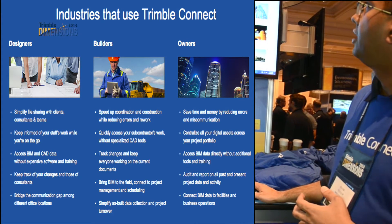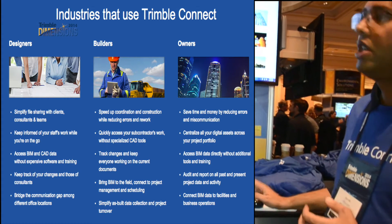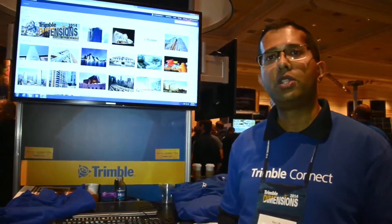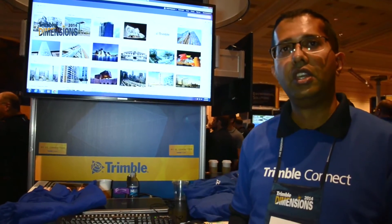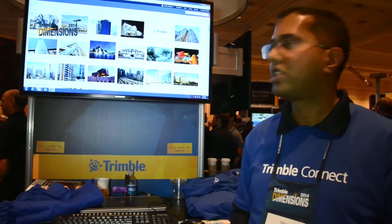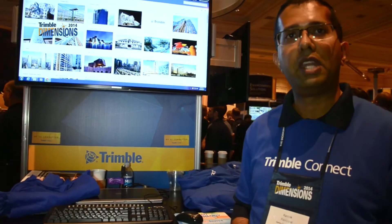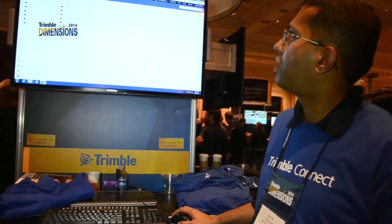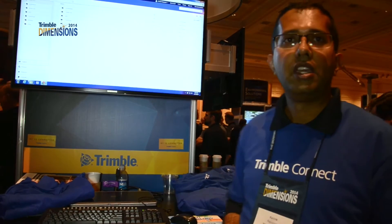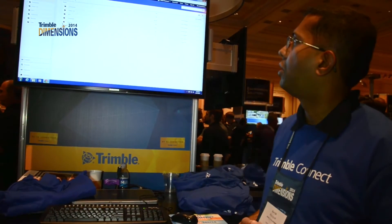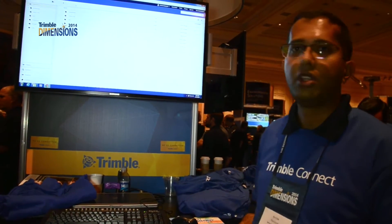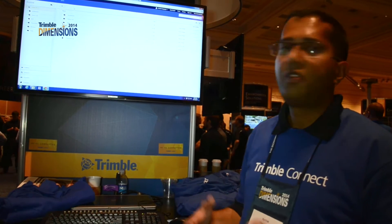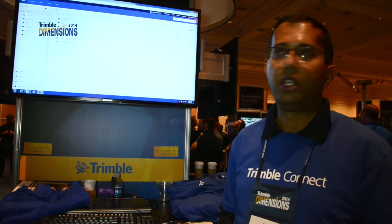As soon as you sign up and get into the product, the first thing that you will see is a list of your projects. These projects are something that either you would have created or have been invited to. Once you open the project repository, the first thing you will see is your files and folders, so you can manage your entire project information in the context of a project repository.